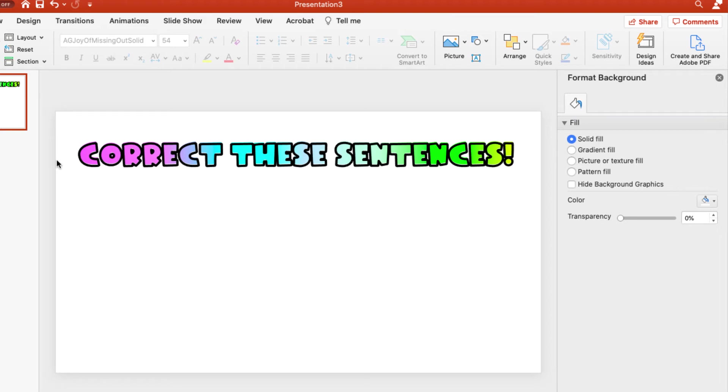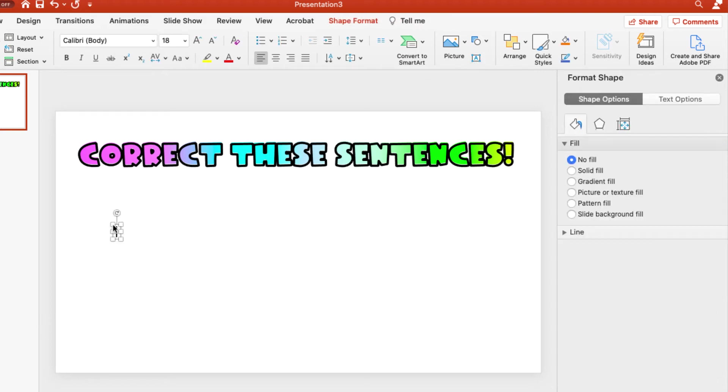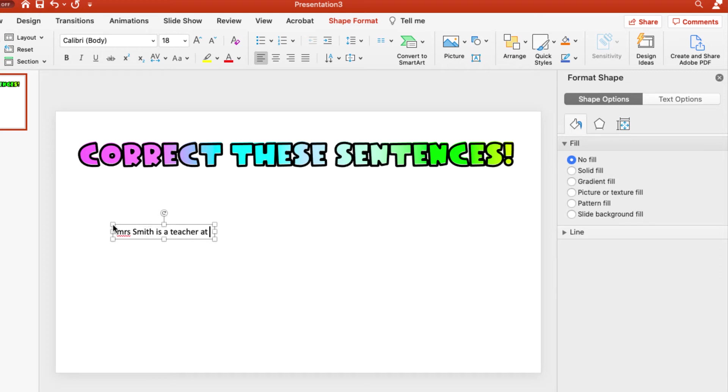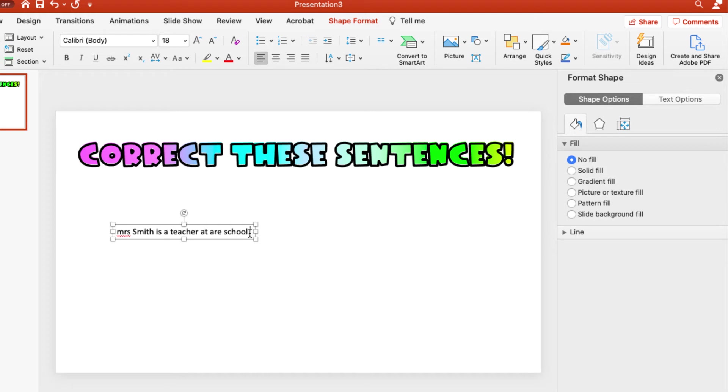But that's not all I want on my Google Slides presentation. I want them to actually correct the sentences, but I don't want them to be able to like manipulate the sentences. I want to use our editing marks that we've been practicing in class. So I'm going to come up here and I'm going to insert another text box. And let's just say, Mrs. Oh, it's going to automatically correct on me. Mrs. Smith is a teacher at our school. Okay? And so that would be the sentence I would want them to correct. That's one of them. And they would need to use their editing marks for that.